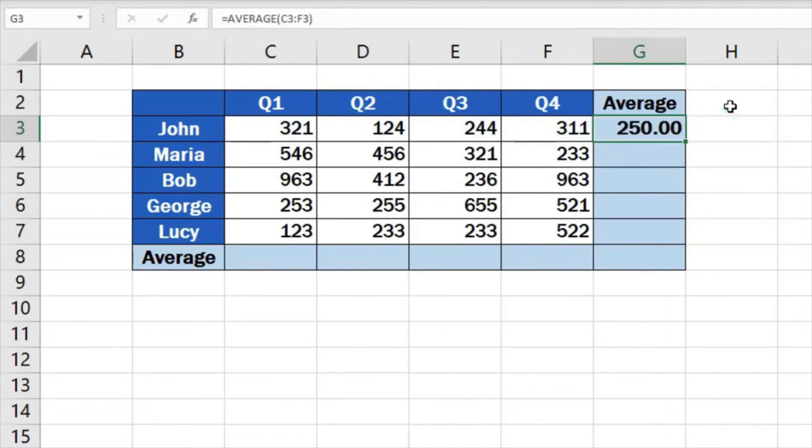Actually, we would come up with the same result if we summed up the figures of John's sales for all quarters and then divided the total by the quarter count, which is 4. However, the function average makes the calculation a lot quicker and easier.